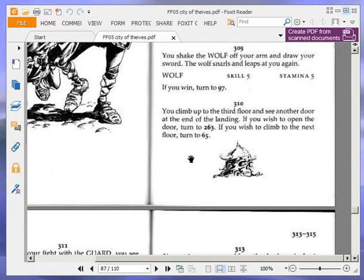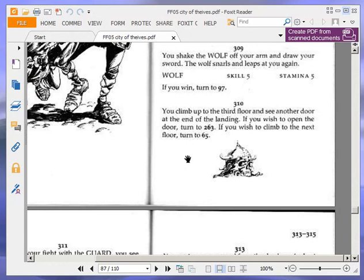You climb up to the third floor, and see another door at the end of the landing. If you wish to open the door, turn to 263. If you wish to climb to the next floor, turn to 65. Okay, we are going to climb to the next floor, turn to 65.